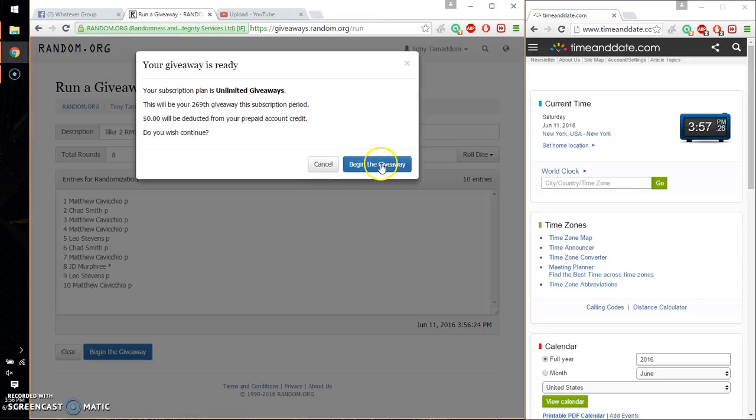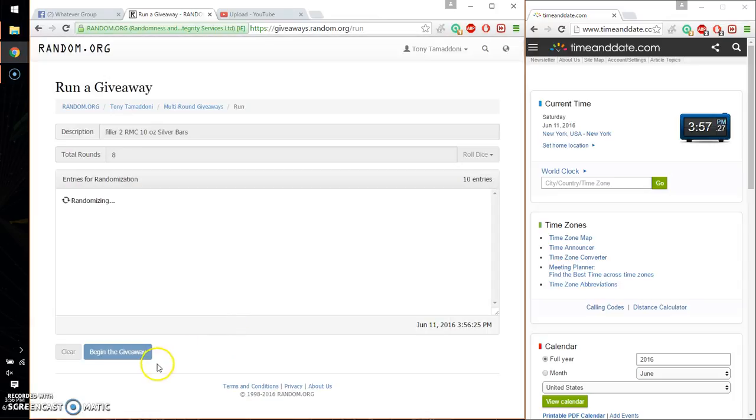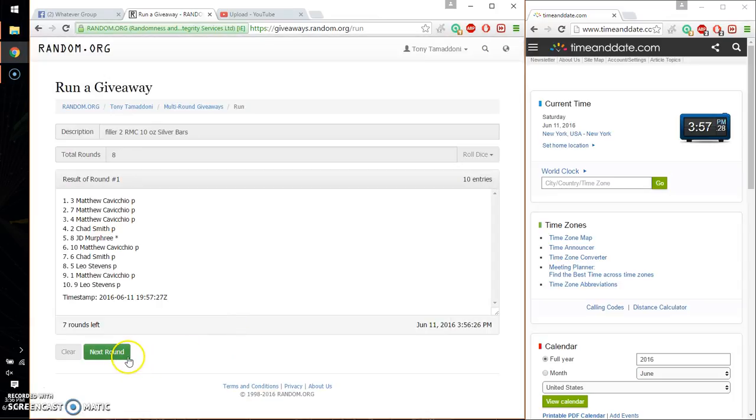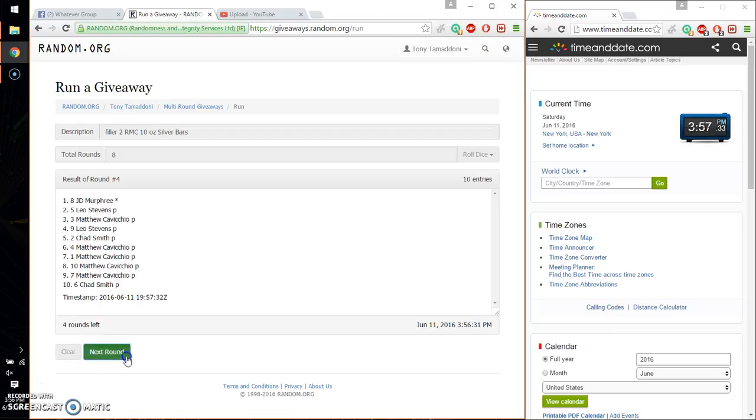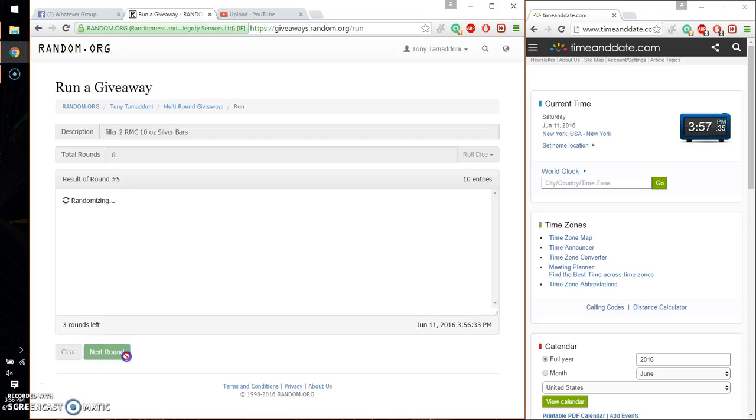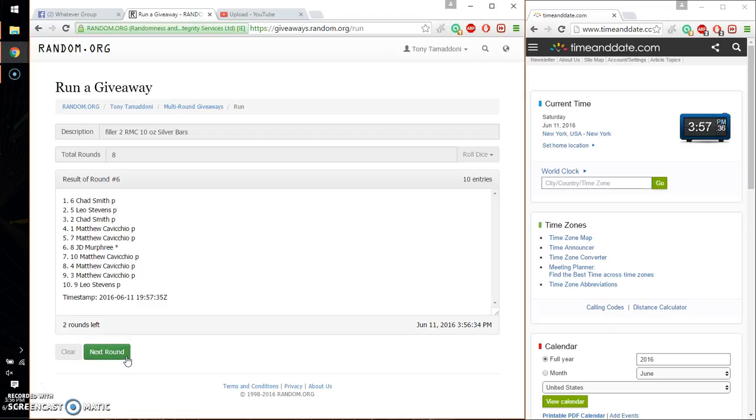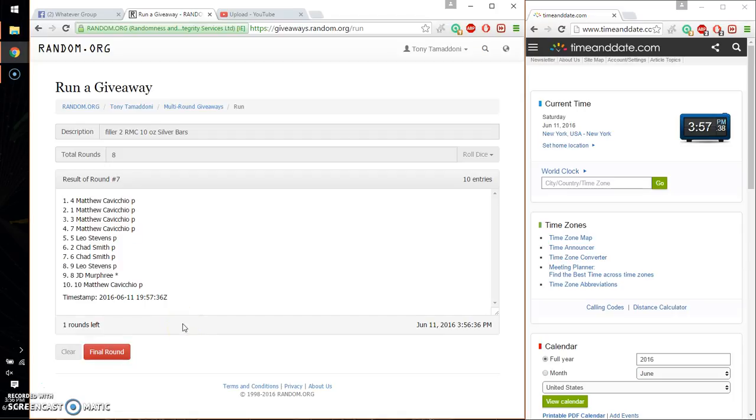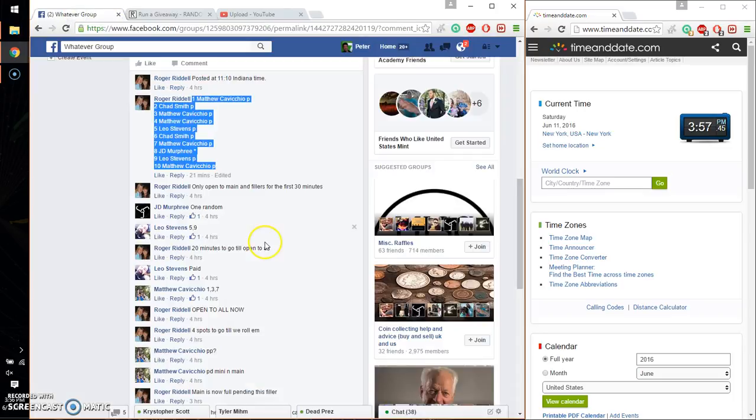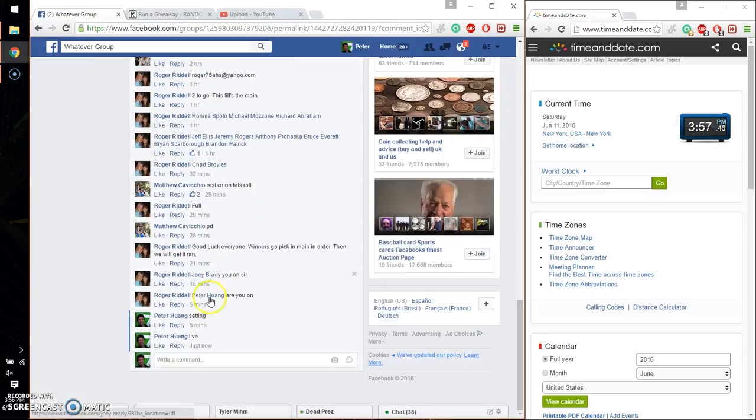So, first time we have Matthew, second time Matthew, third time Matthew, fourth time JD, fifth time Neil, sixth time Chad, and seventh time Matthew. So far, seventh time, 8 on the dice. Last and final time starts at 3:57. Let's go ahead and wish everyone good luck.